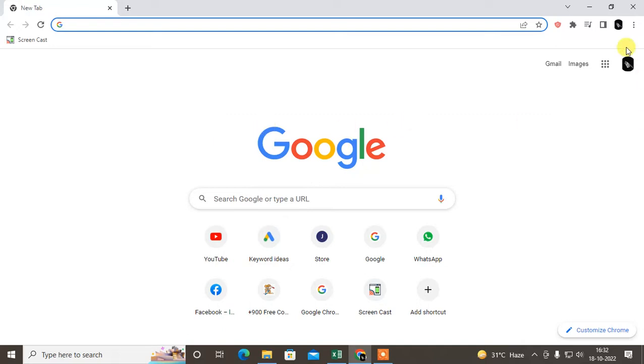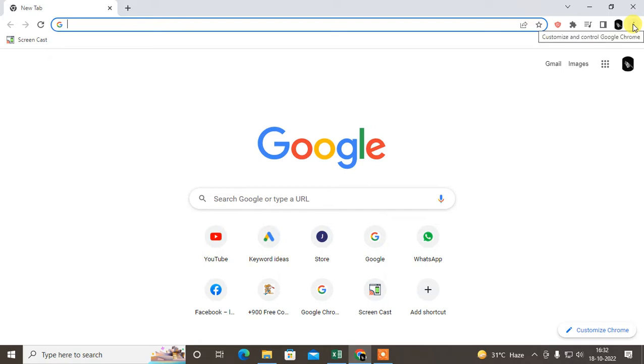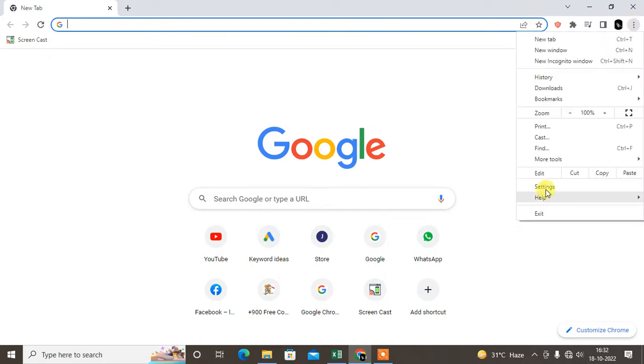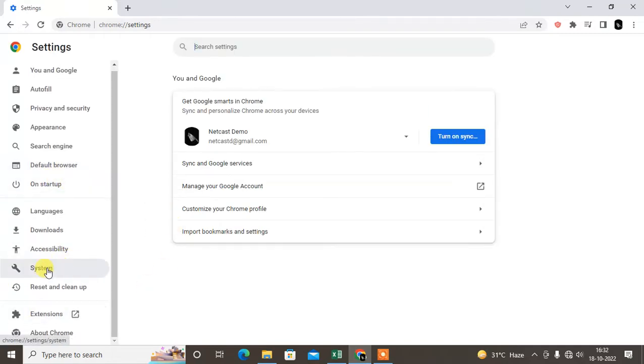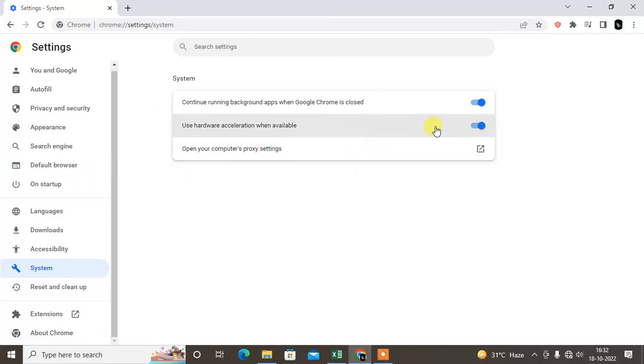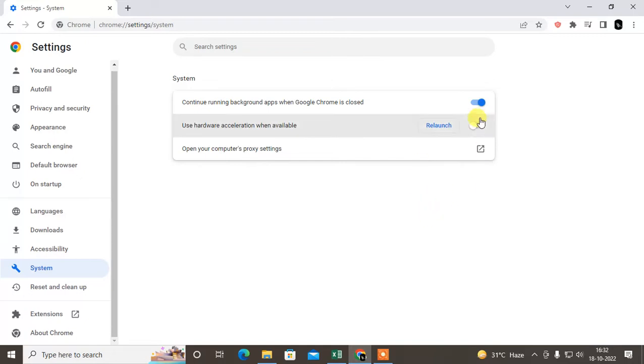First, open your Chrome browser and just click on these three dot options on the top right side. Go to the settings. Under settings, just find systems. Under the system, turn on this option which is hardware acceleration. If it is off, just turn it on.